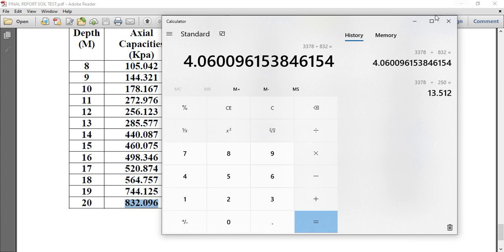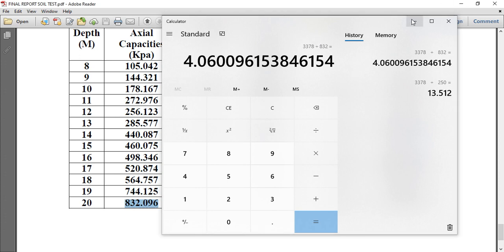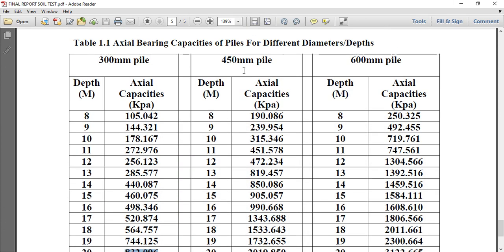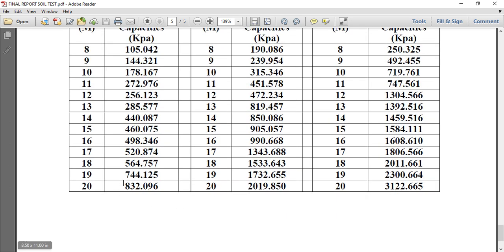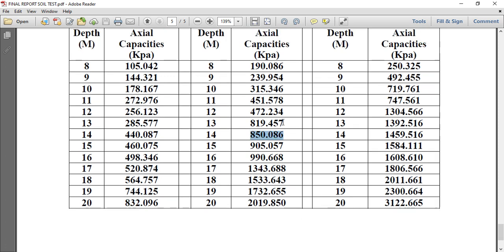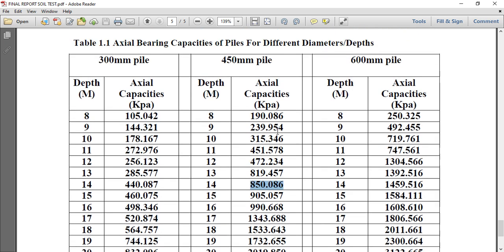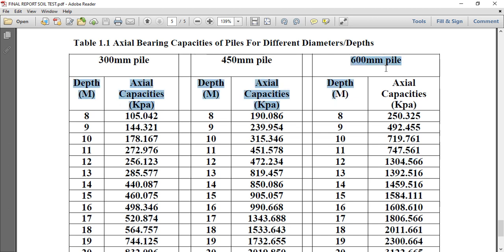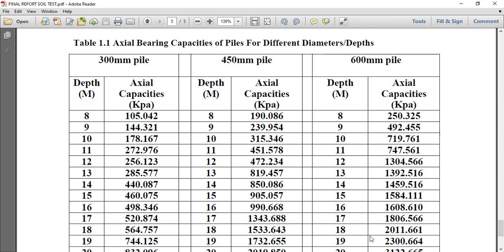So go to the next pile diameter. If you look at at 20 here we are having 832 but at 14 meter we are having this which is still too expensive for us. So go back to 600. At 11 we are having this, at 12 meter depth we are having 1,304. So what we do is we'll stick with 600 diameter pile and we'll go down up to 12 meter. It's much more economical for us and better for us to use, so that is what we will use for our design.